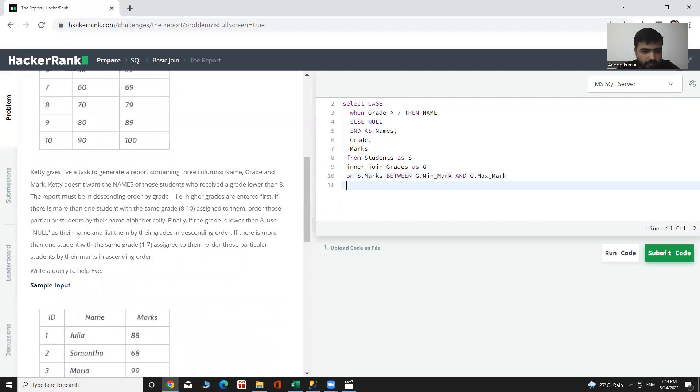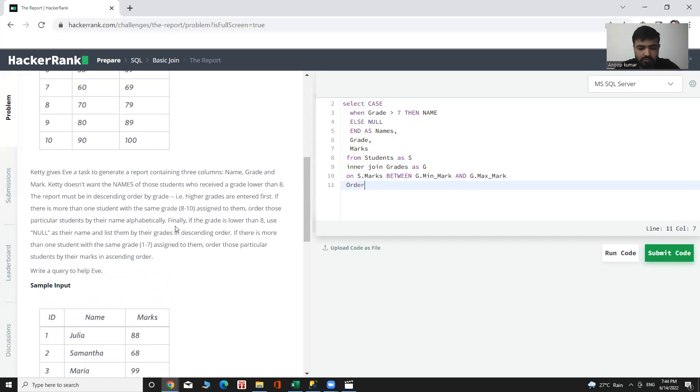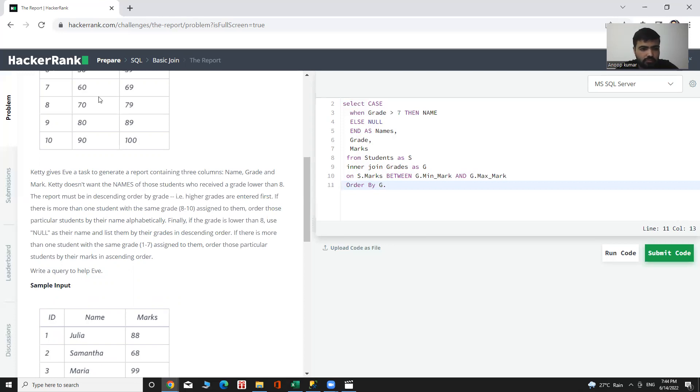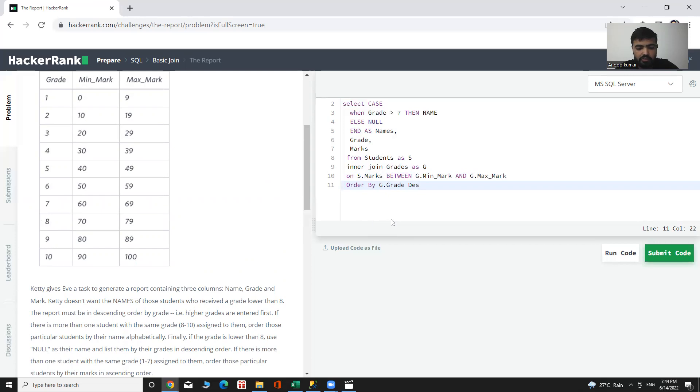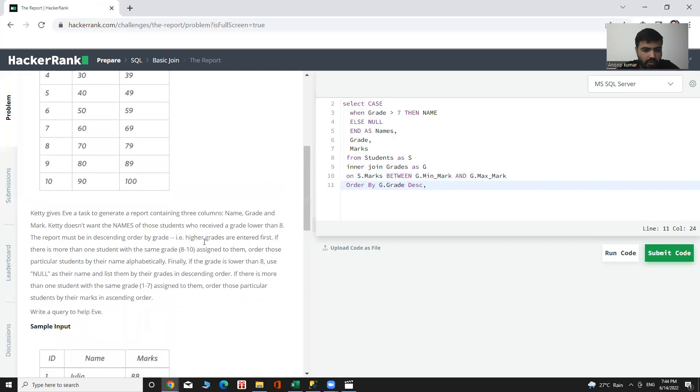And ORDER BY grades. ORDER BY G.grade in descending order.